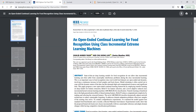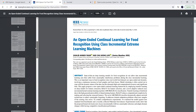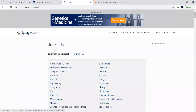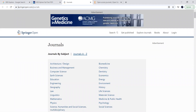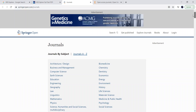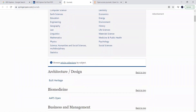Moving on from IEEE Xplore, let us go to the next renowned publisher, Springer. You can go to the website SpringerOpen.com/journals. When you go there, you will find journal names listed in alphabetical order.